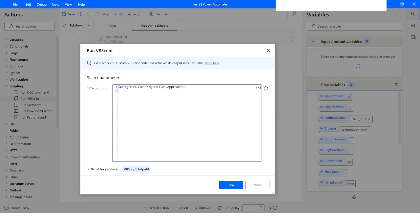Next, we need to create an object for the workbook. We will write 'Set objWorkbook', then use 'objExcel.Workbooks.Open' and paste the file path which I copied at the beginning.